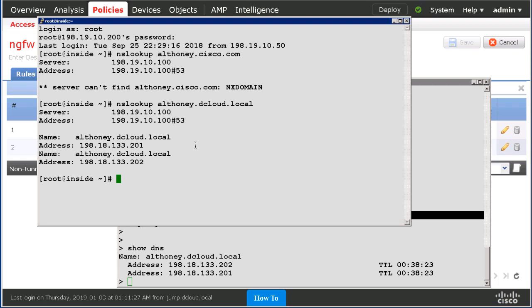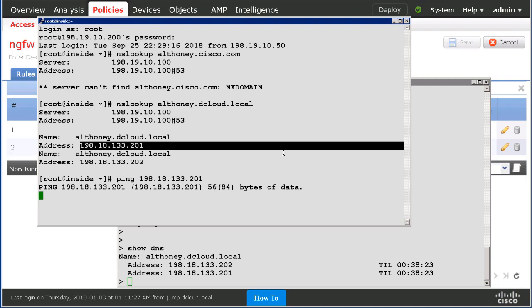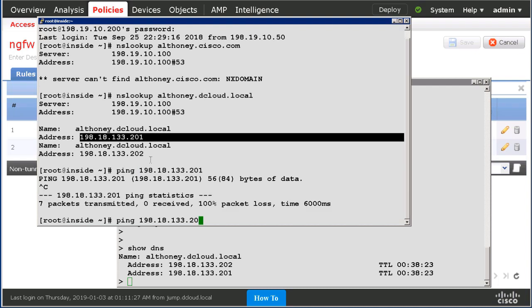And just to complete the demonstration, let's actually try pinging these addresses. And as you can see, they're blocked.